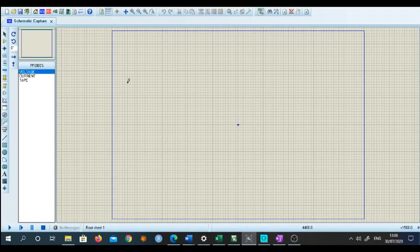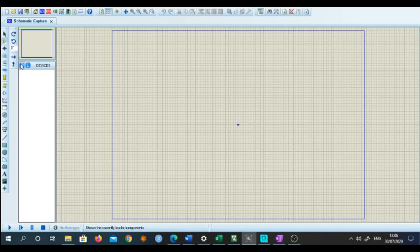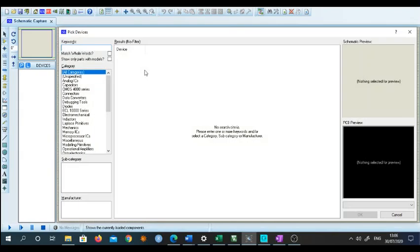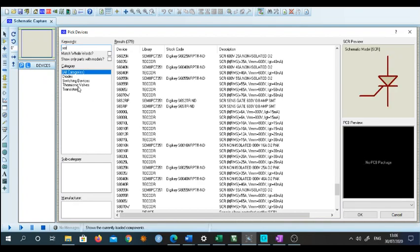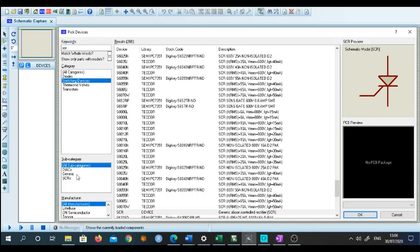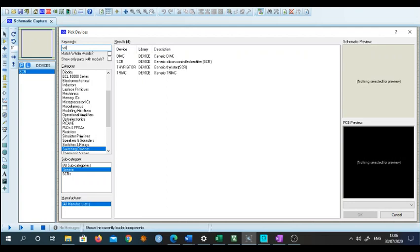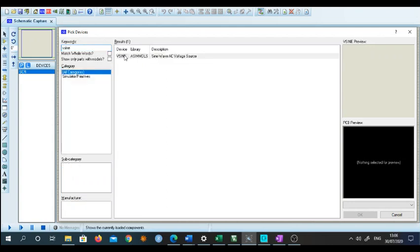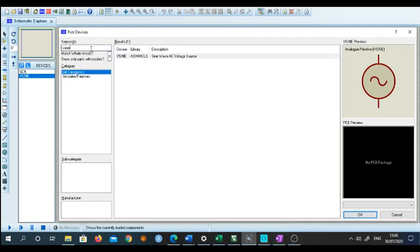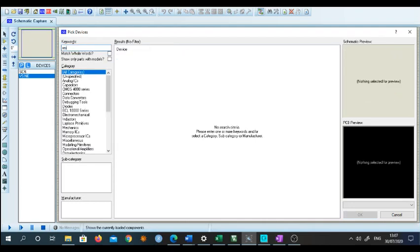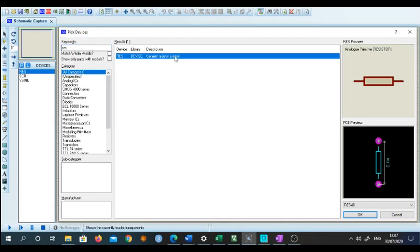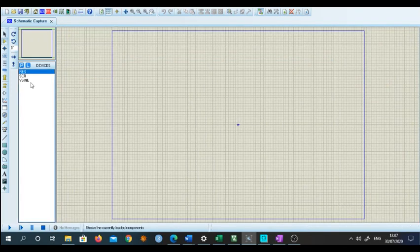Let us come back to Proteus. I will place one SCR, so I will select components from the library. I will type SCR, select a switching device — a generic one. Then I need an AC supply, so I will use a voltage sine source. Then I will require one resistor. So those are my requirements: a sine source, an SCR, and a resistor.